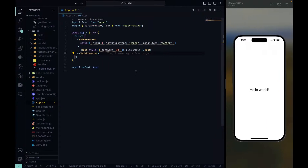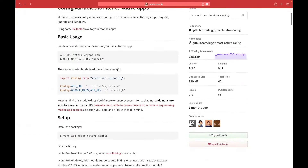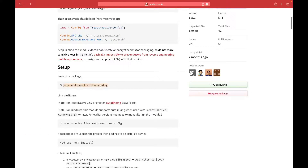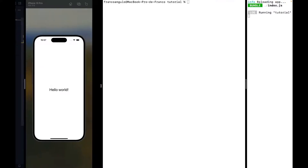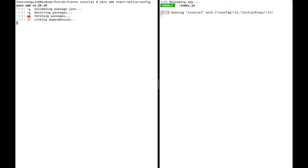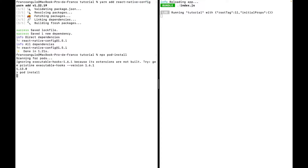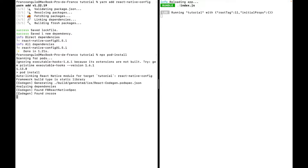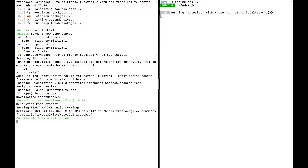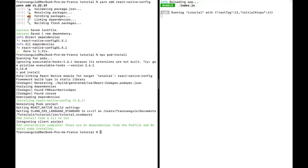Let's start by going to the documentation, copying and pasting the installation command, and we will do a pod install for the iOS side. We will have to make a few extra steps for iOS using Xcode, and just a little extra step for Android which is simpler.